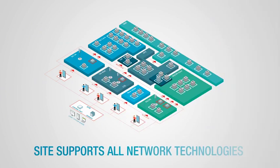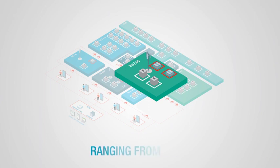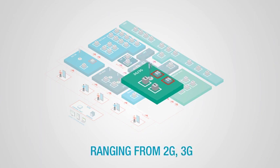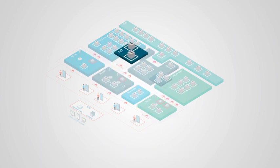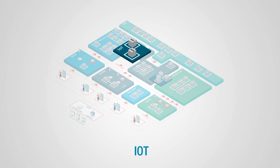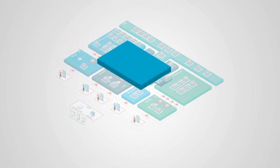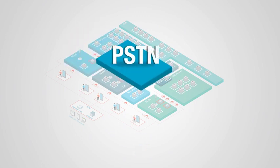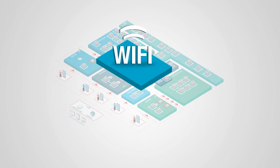Cite supports all network technologies, both mobile and fixed, ranging from 2G, 3G, LTE, IoT, and 5G, to PSTN, ISDN, Wi-Fi, and LAN.